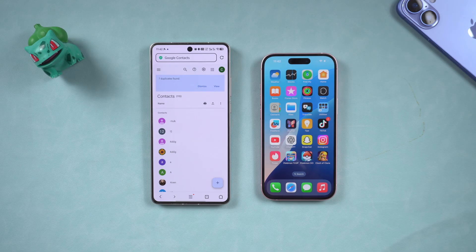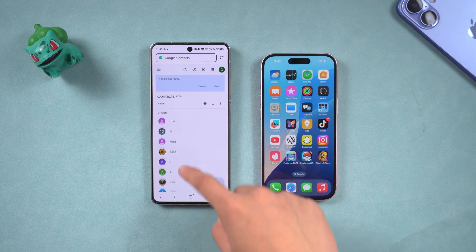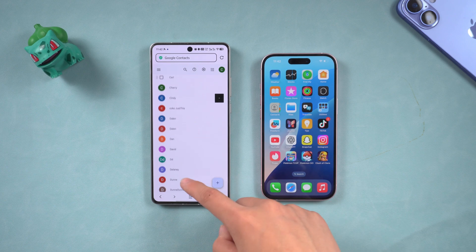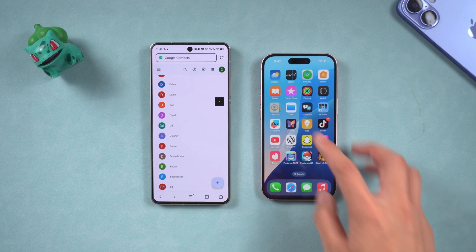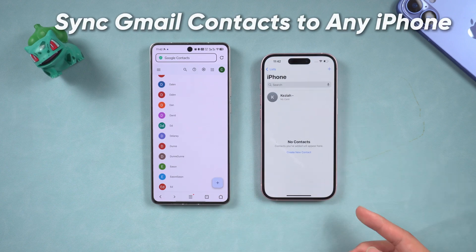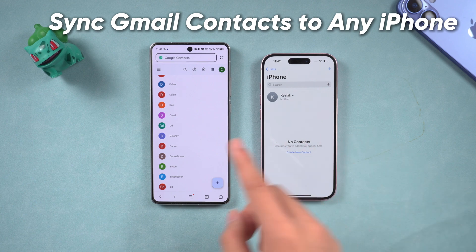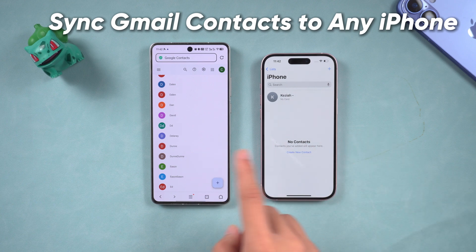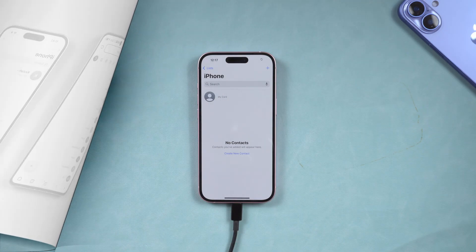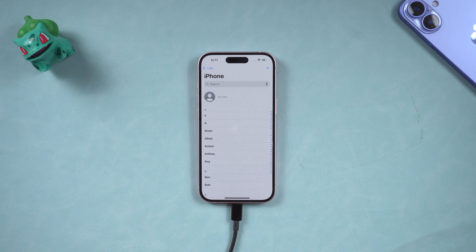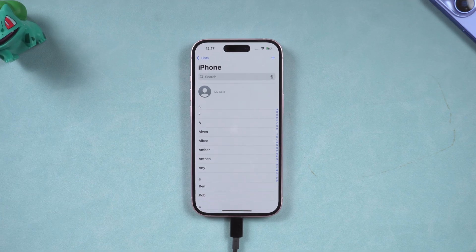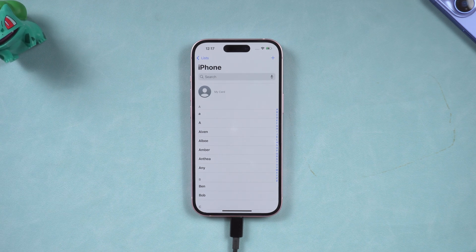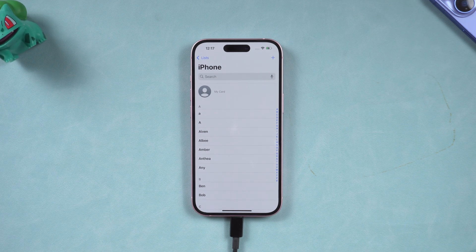Hello everyone. Welcome to the Tenorshare Channel. Today I will teach you two ways to sync all contacts on Gmail to iPhone. No matter which generation your iPhone is, it works. The second method is applicable to 99% of the cases. Let's dive in.